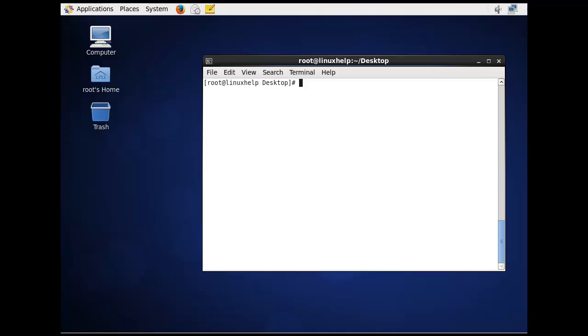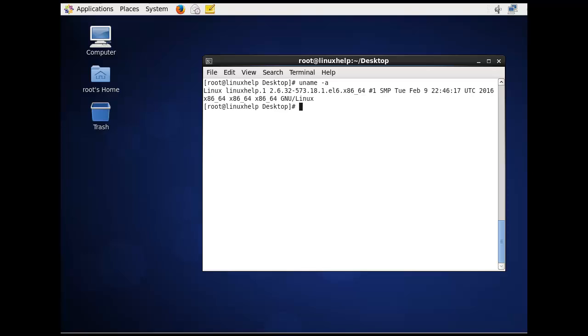Now using the uname command, we are going to check the Linux system. The command is uname -i. Now the Linux system information is displayed.